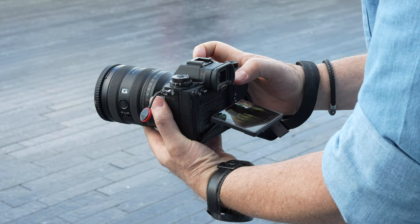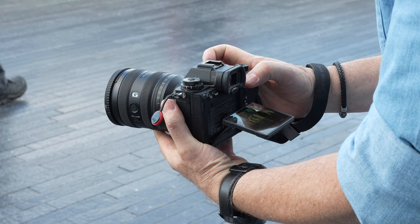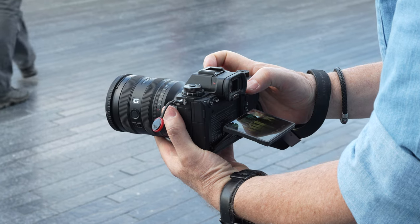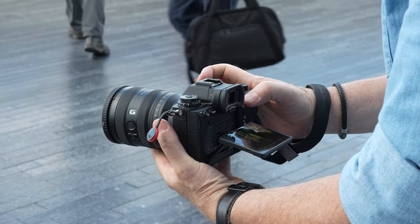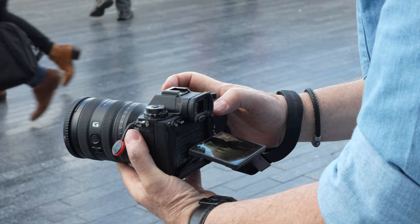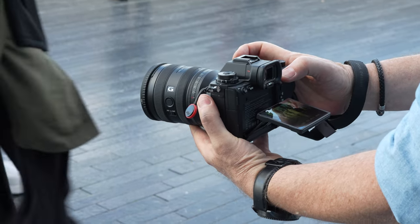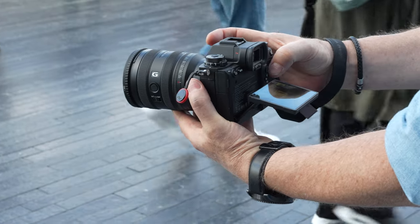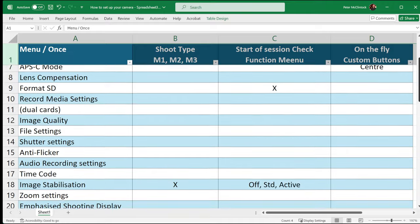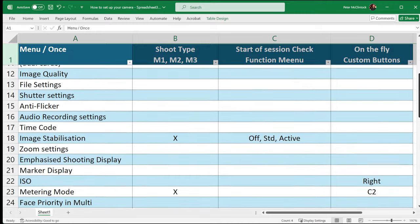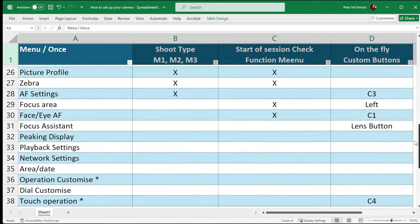You don't want to be hunting around the menu when you're actually on a shoot and the pressure is on to deliver a good result. My suggestion is that you make yourself a table or grid — I'm going to show you mine at the end of this section — and you categorize all these options into three or four different categories.